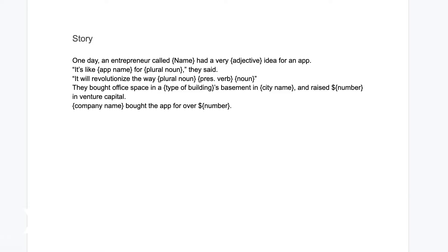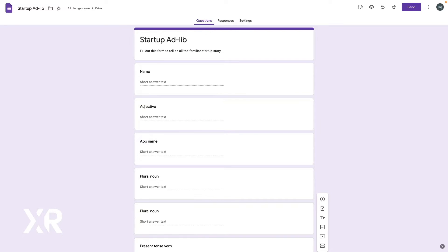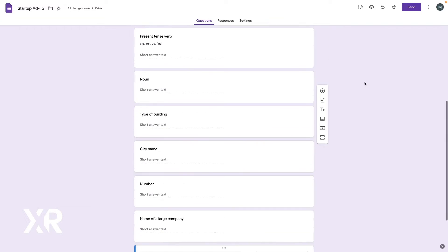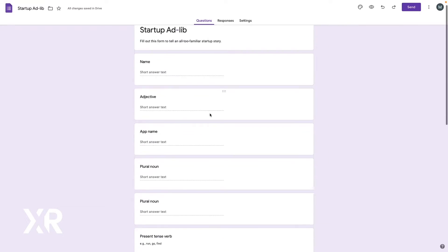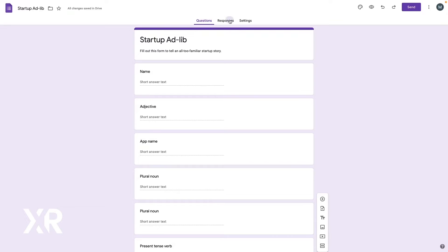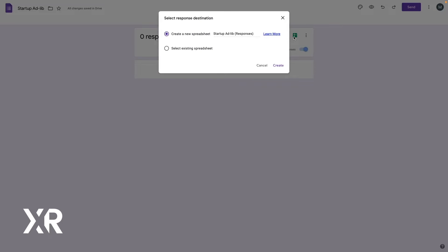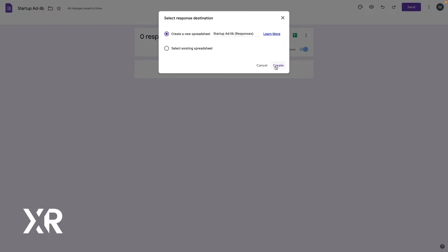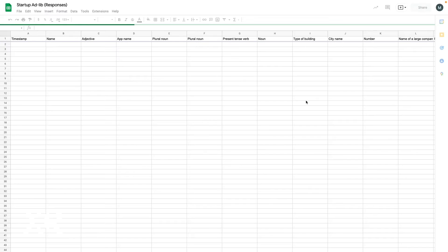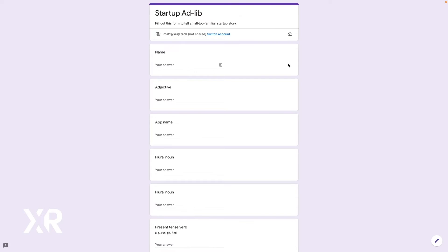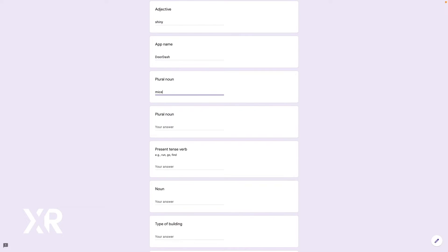Once your story is all set, it's time to make a form we can use to collect responses. In Google Forms or your preferred survey app, make a new form and include a question for each of the blanks in your ad-lib. As you can see, our form has a question to match each noun, verb, or other placeholder. When your form is finished, create a spreadsheet to collect answers, and be sure to fill it out at least once so you have some test data to work with.